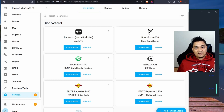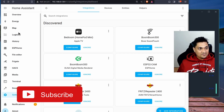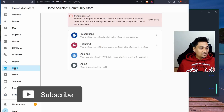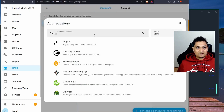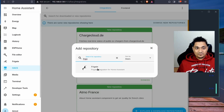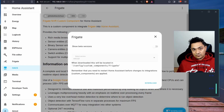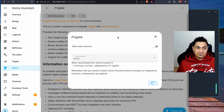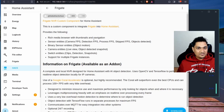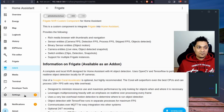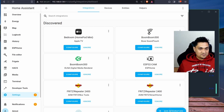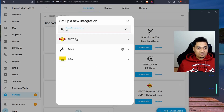Next, we need to connect Frigate to Home Assistant, and for this we'll use HACS. If you haven't installed HACS, there's a link in the description below. In HACS, go to Integrations, search for Frigate, select it, and click Download. This will download the Frigate integration for Home Assistant. Once downloaded, you'll need to restart Home Assistant for it to appear in the Settings section.